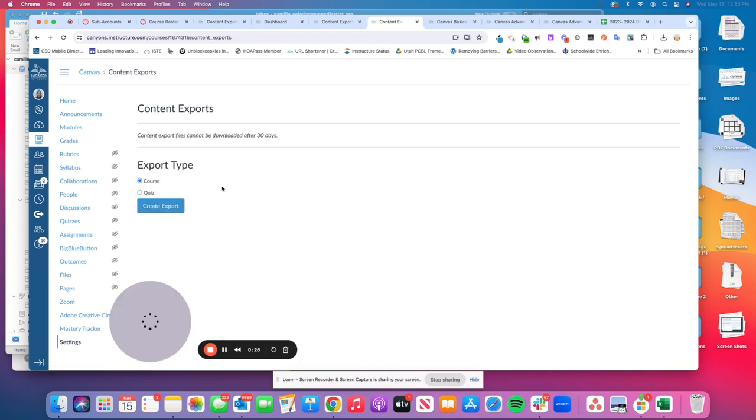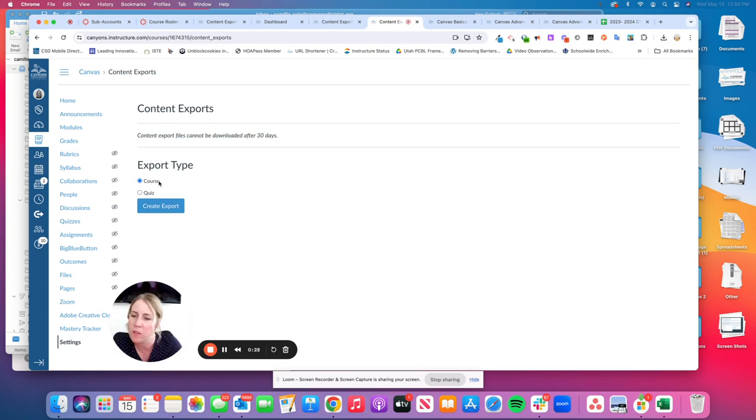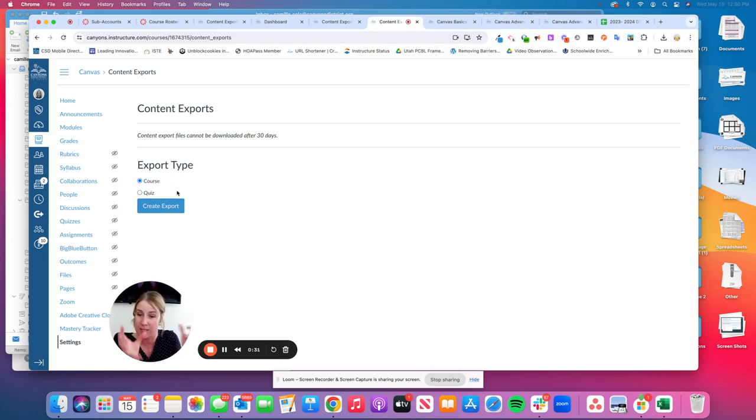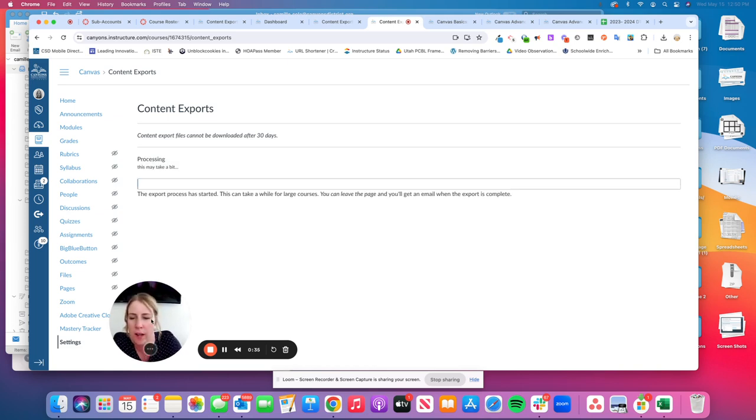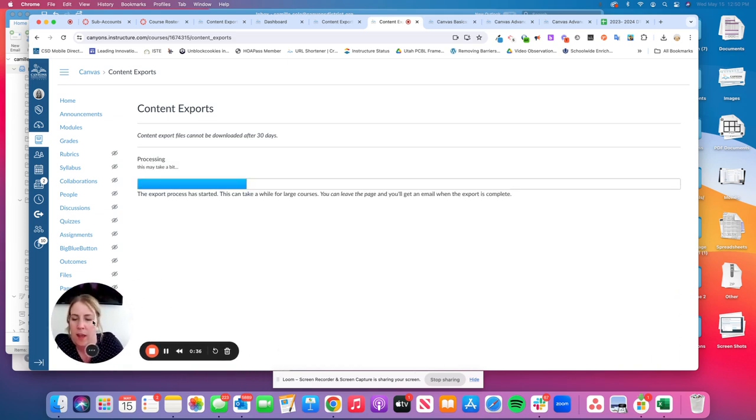Click on that and you'll see we have two options: course or quiz. Because you want to export the entire course, make sure Course is selected and then click on Create Export. Depending on how big your course is or how much content you have, it can take a while.